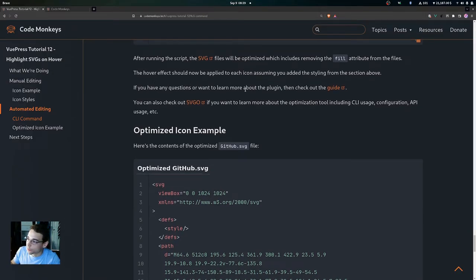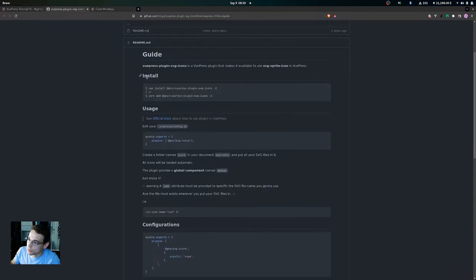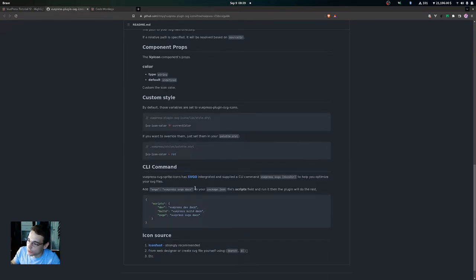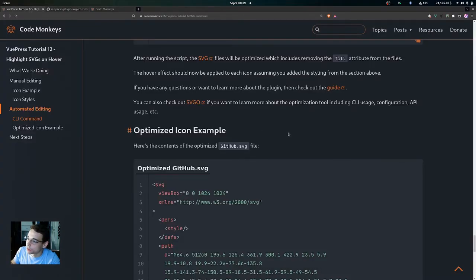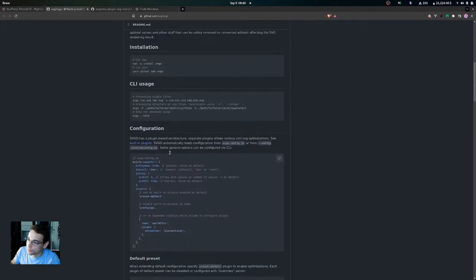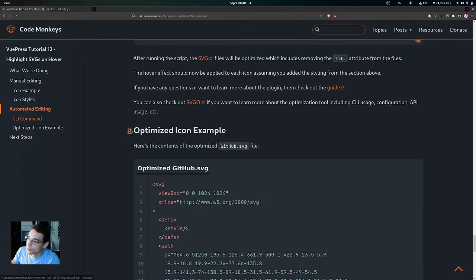If you have questions or want to learn more about the plugin, you can check out the guide for VuePress Plugin SVG Icons, which covers how to install it, how to use it, different ways to configure it, and the CLI command we just used. You can also check out the SVGO repository to learn more about the optimization tool, including CLI usage, configuration, and API usage.